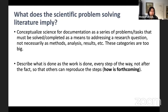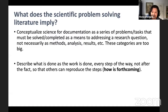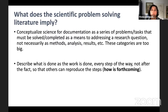The scientific problem-solving literature implies that we need to conceptualize science for documentation as a series of problems — tasks that need to be solved — and that we should do this one problem at a time, not as broad categories like 'methods' or 'analysis,' because when we do an analysis there are many smaller tasks we need to document. It also says we should describe what is done as the work is done, every step of the way, not after the fact. Humans have all the frailties of the human condition: our memories fail, we misinterpret our own memories. Therefore it's best to document as you go.